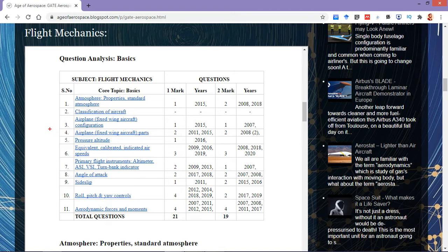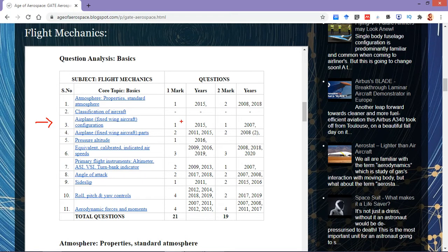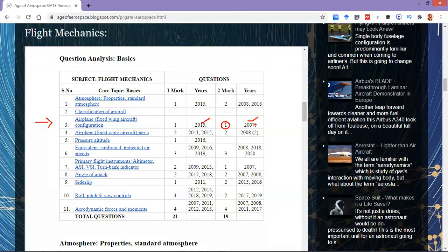This particular topic — the airplane, also known as a fixed-wing aircraft configuration — has about two questions in the GATE exam. One one-mark question was asked in 2015, and another two-mark question was asked in 2007.